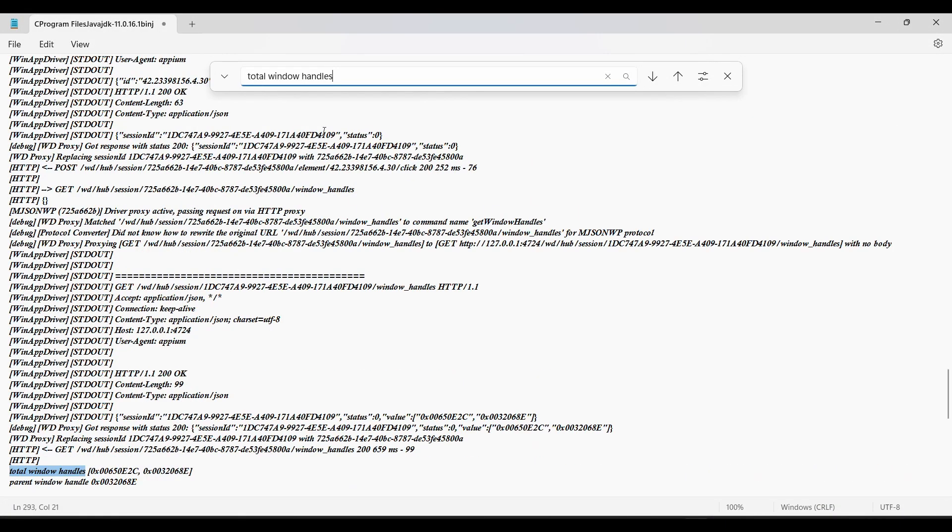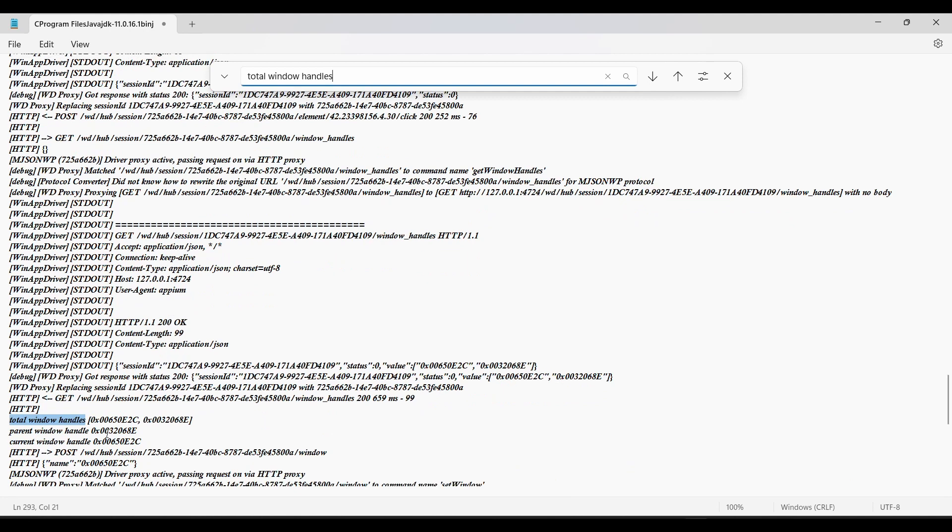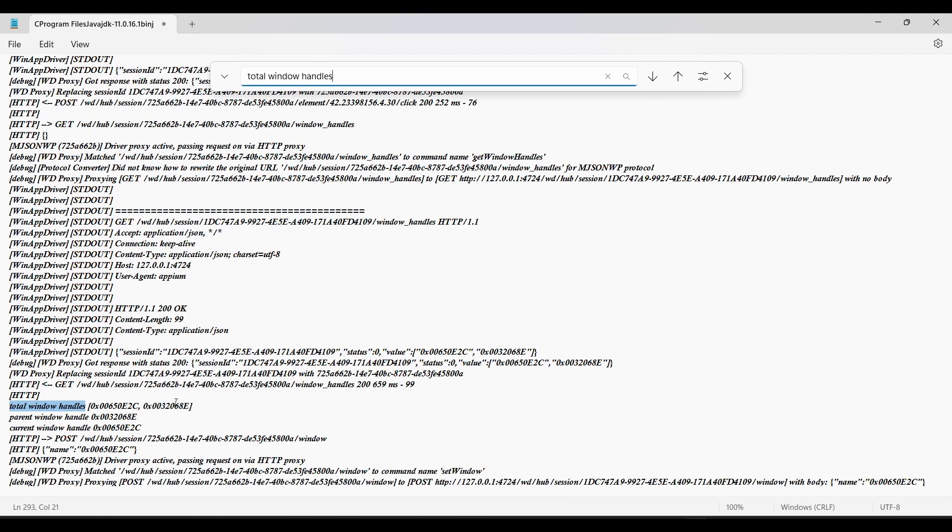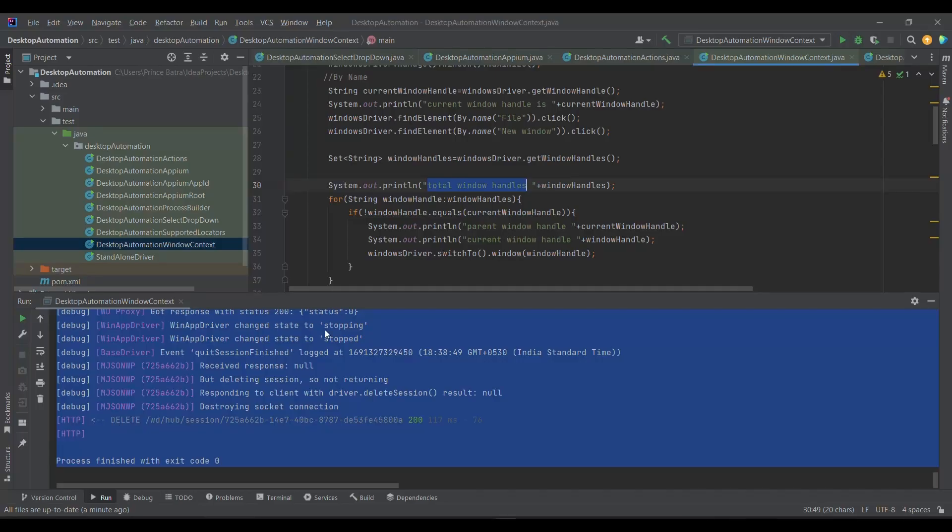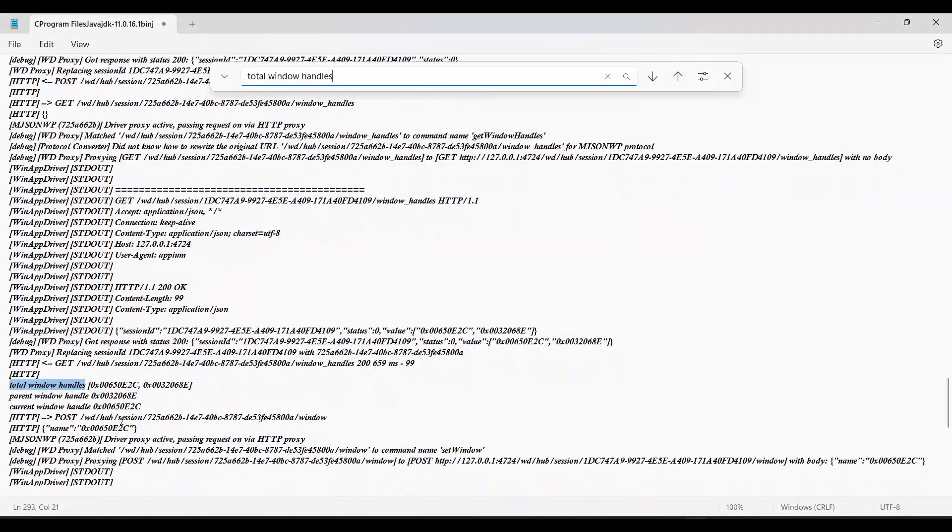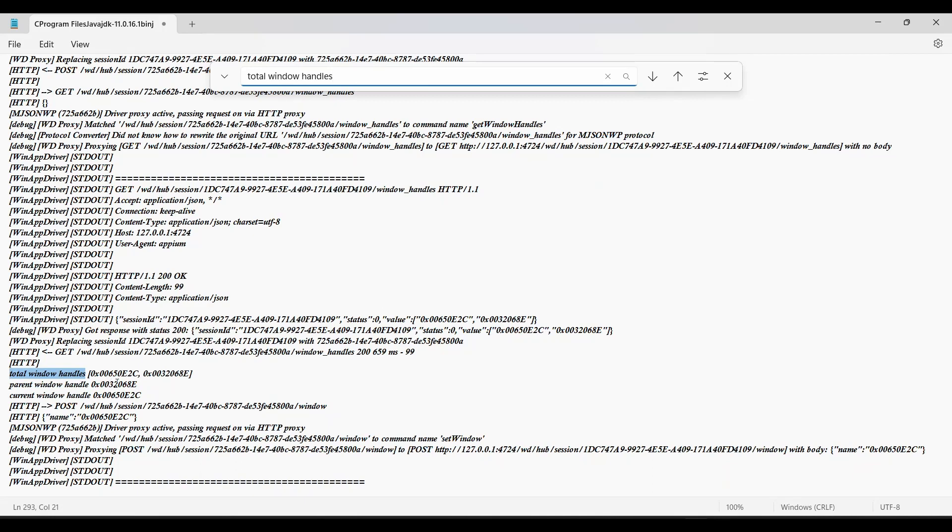If you look at it, it shows two window handles right now. This is the parent window handle and this is the current window handle. So this is how we are performing the switching between the window handles.